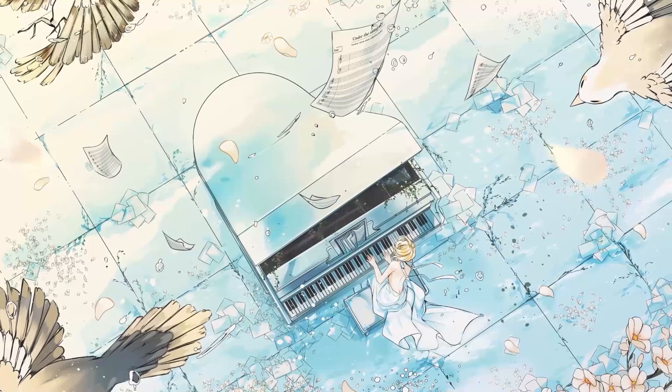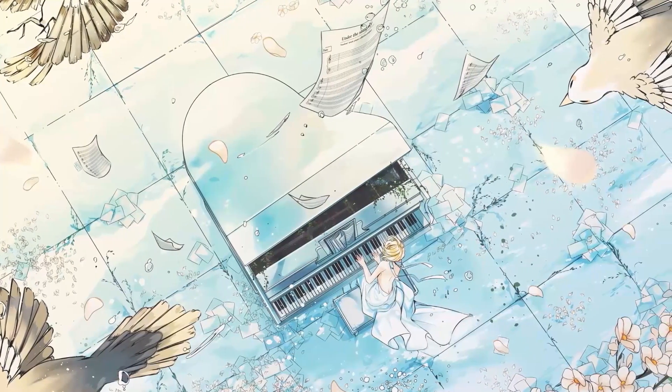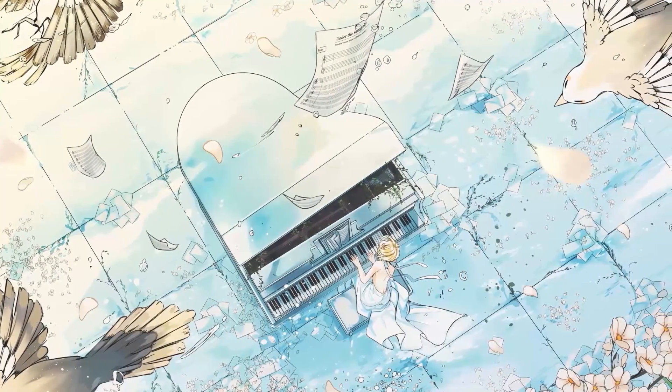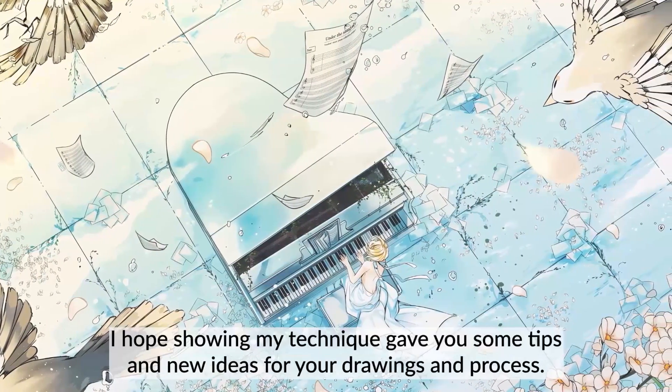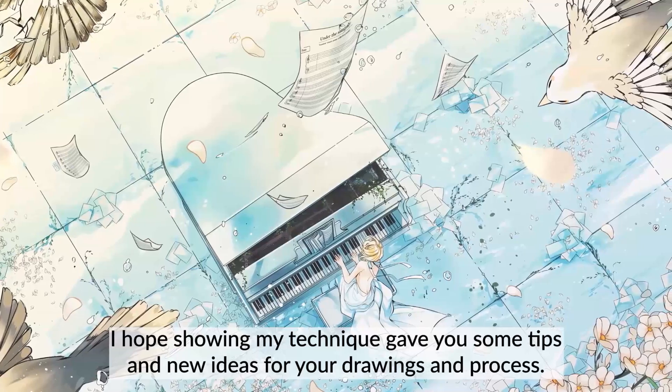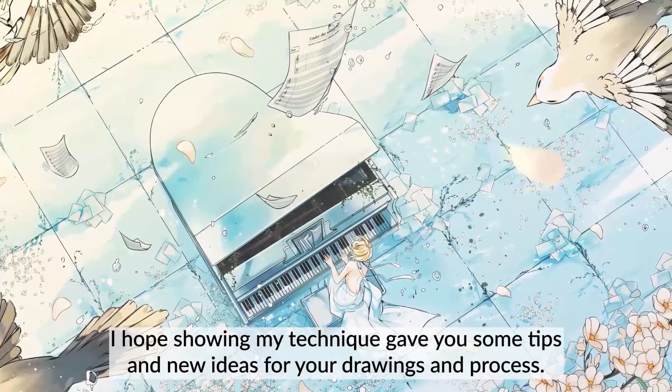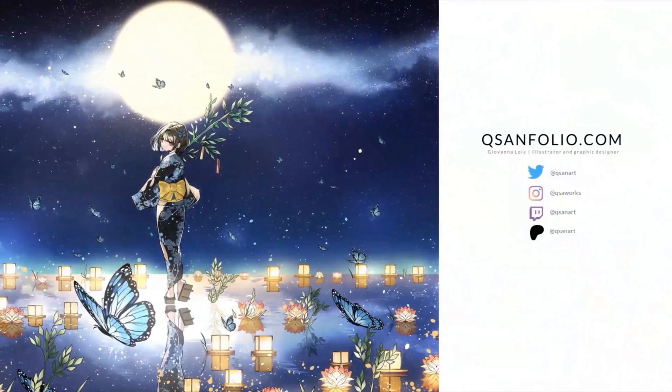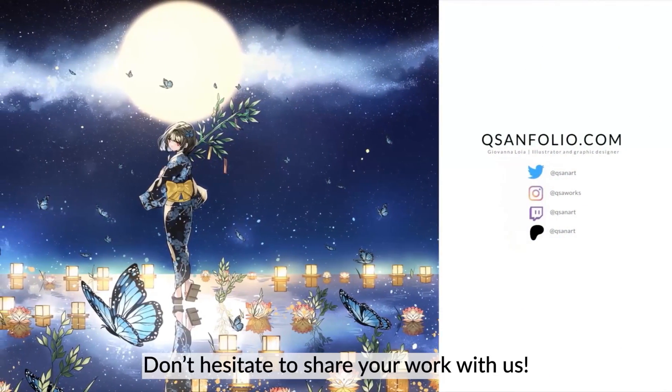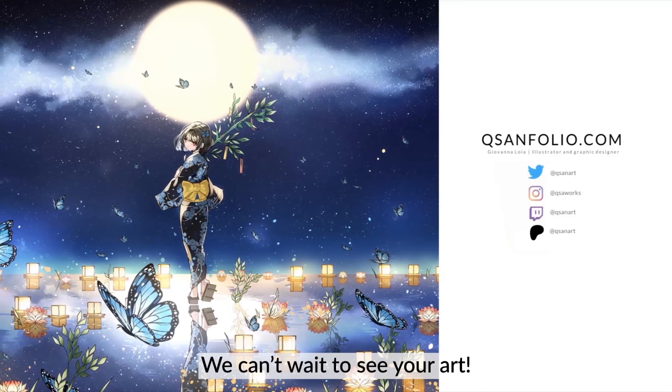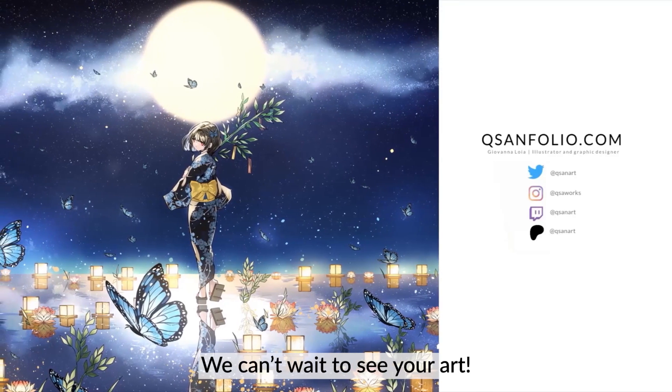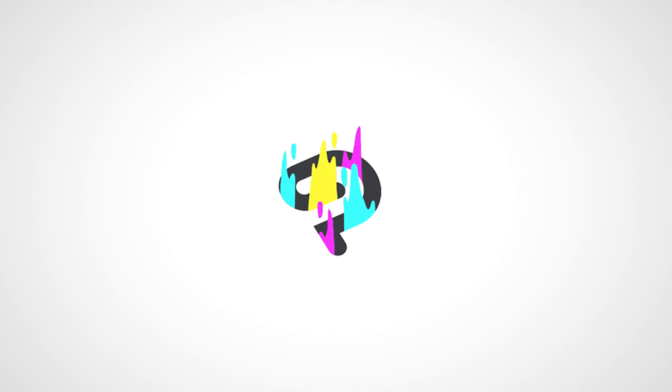Finished! Thank you very much for watching this video, I hope showing my technique gave you some tips and new ideas for your drawings and process. Don't hesitate to share your work with us, we can't wait to see your art! See you in the next video! Bye!